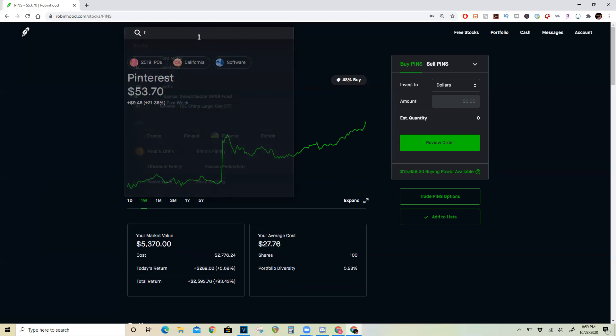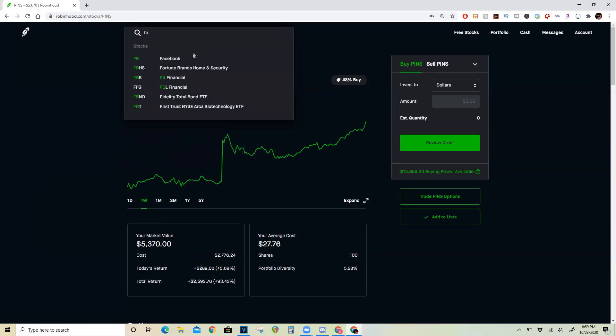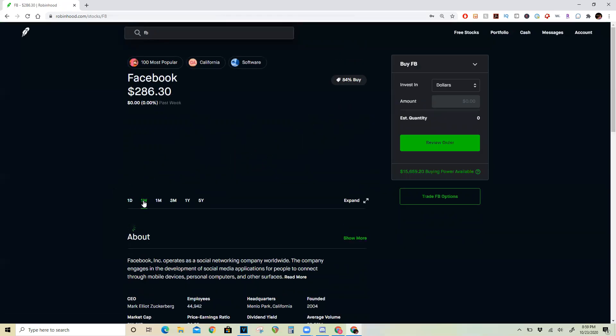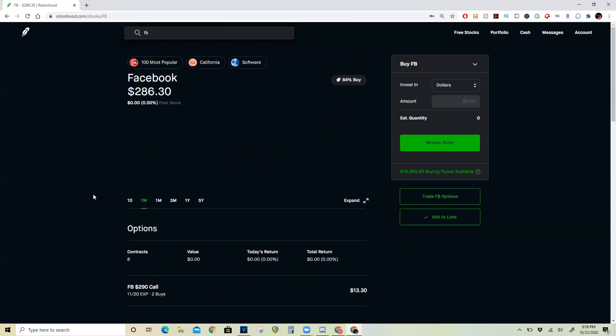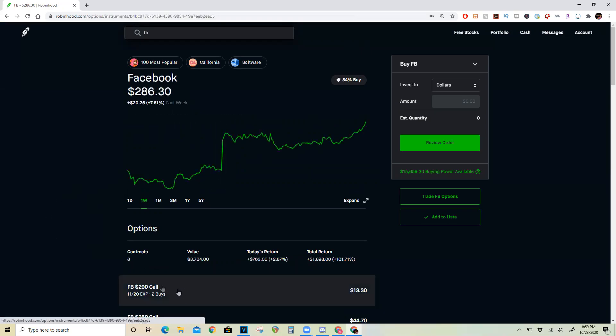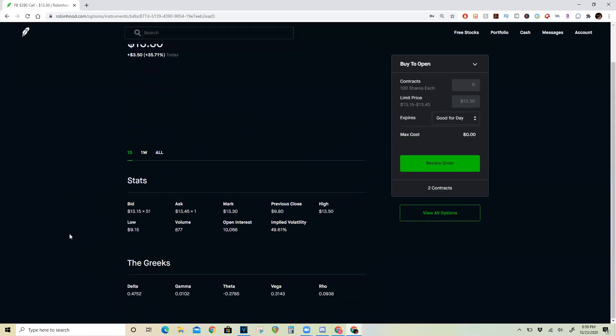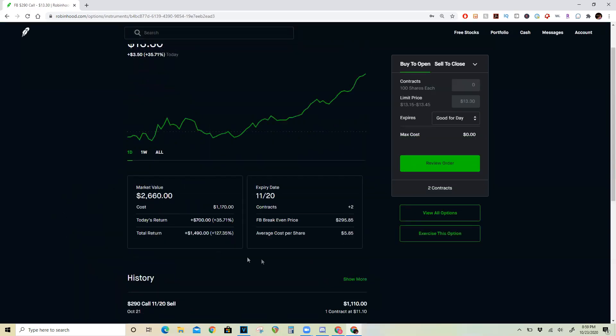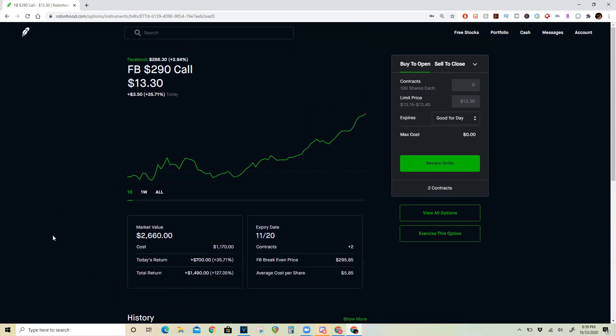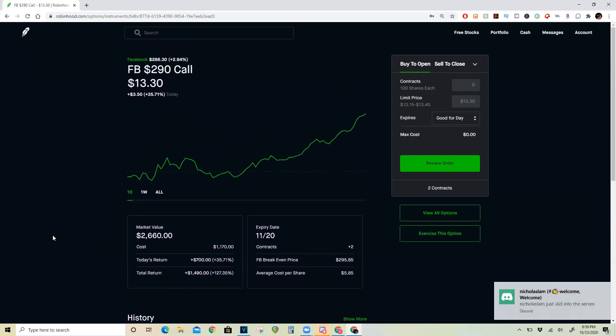So another stock that is really benefiting is also Facebook. Ever since Snapchat's earnings came out, even Facebook started spiking a little bit right here on October 21st, as you can see. Even the calls on Facebook have gone up a pretty decent amount—they're up 127%. So a lot of these social media stocks are really starting to lift and I think a lot of them can benefit from it.